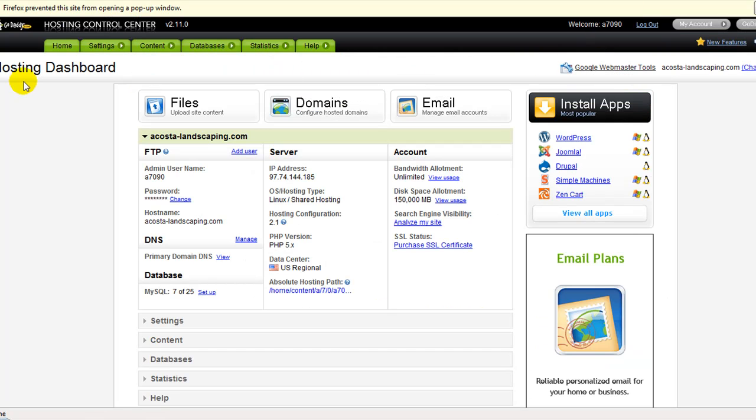It's going to bring you to your hosting dashboard. You're going to click on Files.